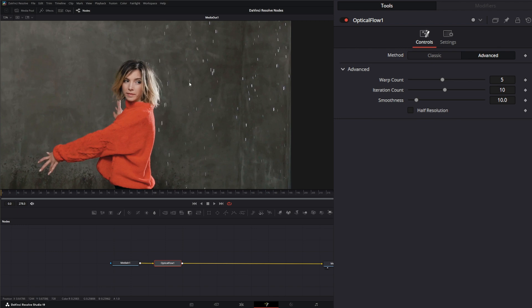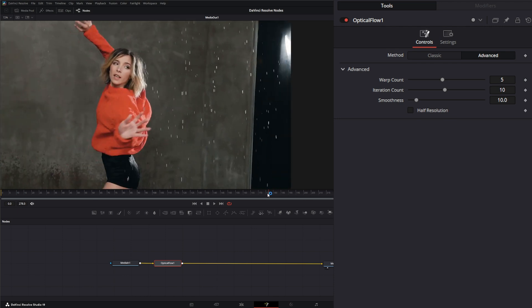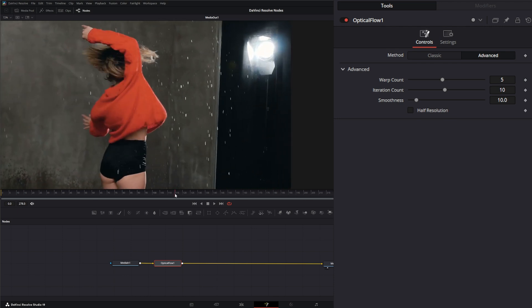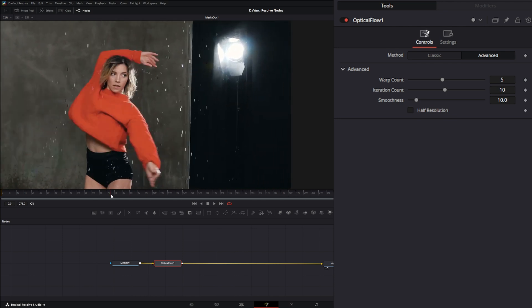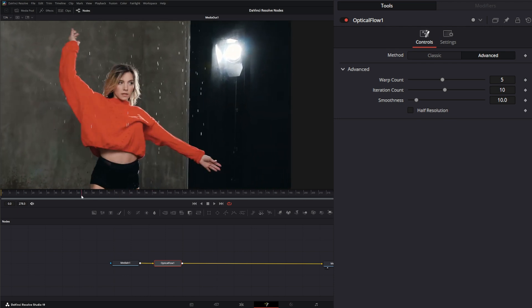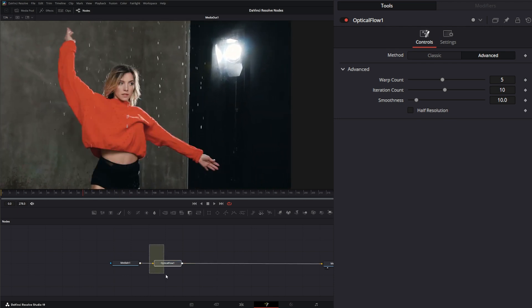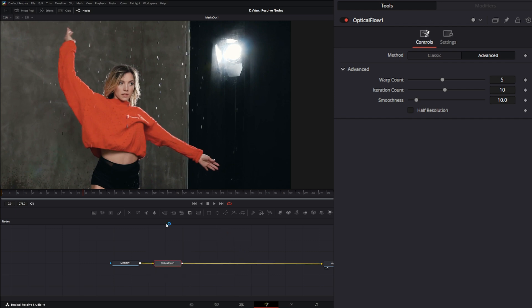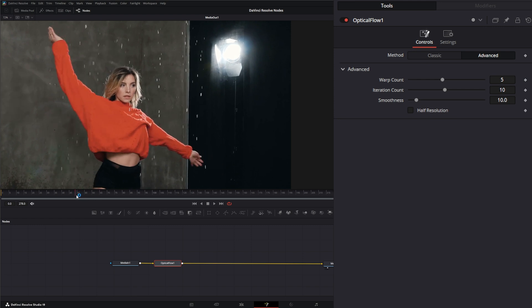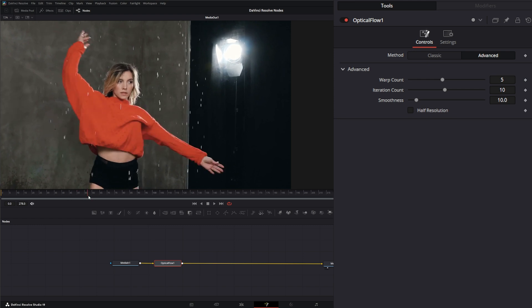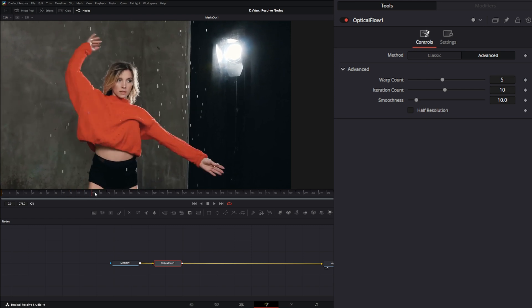It removes stuff that is maybe moving too fast or just doesn't quite fit within your image, and it's smoothing all that out based on your vector data from your Optical Flow and whatever channel you choose. It does require the Optical Flow node to operate.